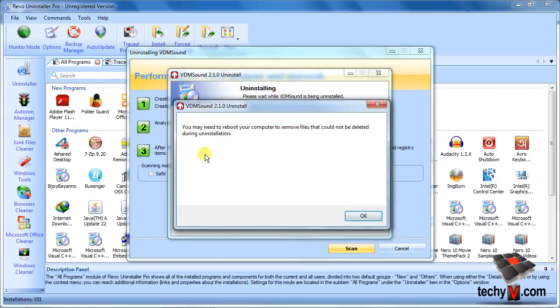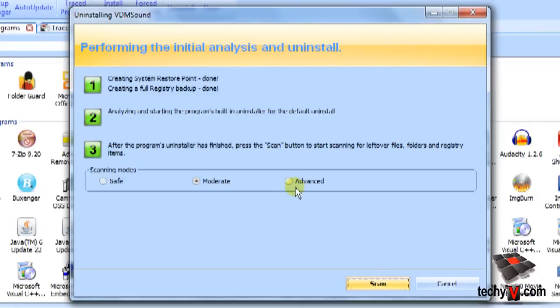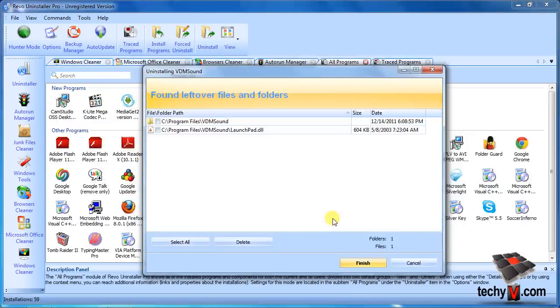And this is what Revo is for. Just select a search mode and click the Scan button. This can take some time. Okay, this is the scan report. You see one folder and one dll file is still remaining.